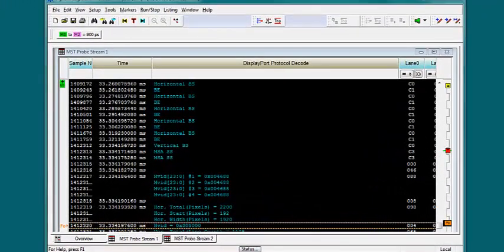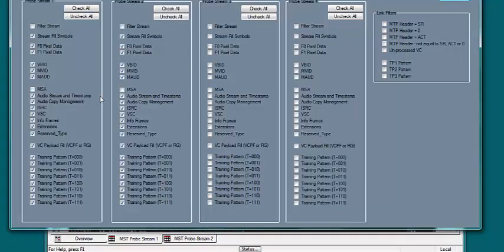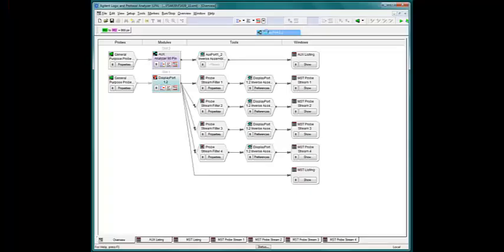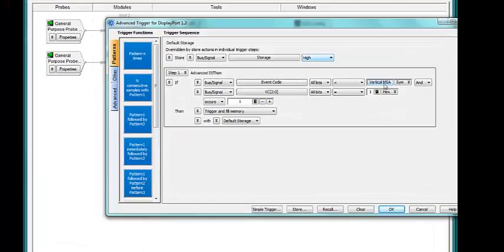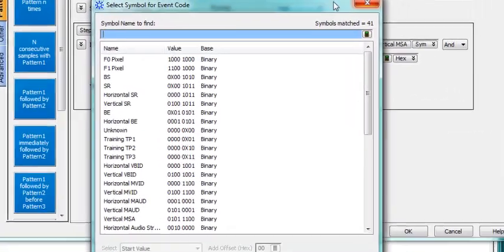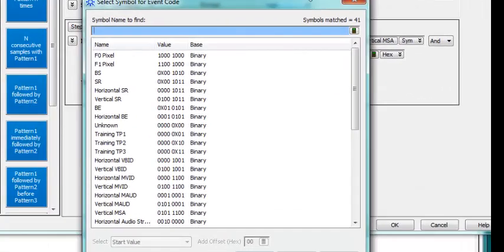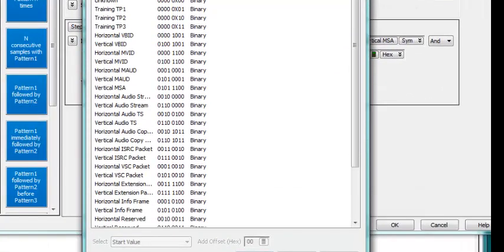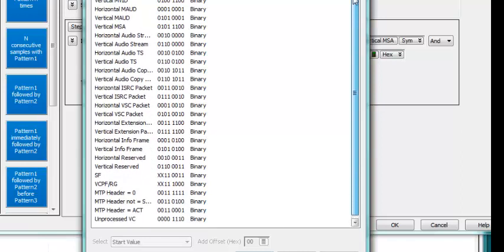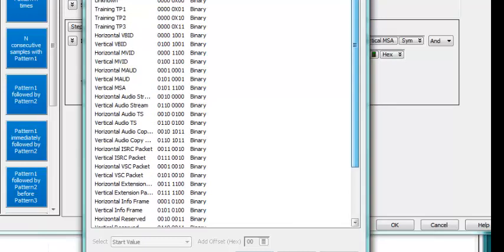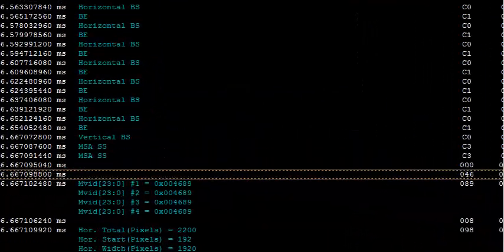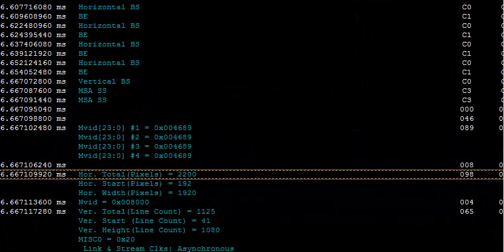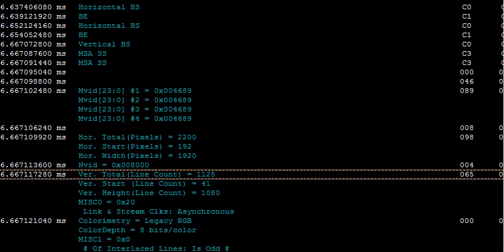When debugging DisplayPort, one of the most important packets is the MSA, or MainStream Attribute Packet. Let's store only these packets on both our streams, and trigger stream 1 on an MSA packet. Triggering is easy with all the predefined event codes. Here it is. All the important attributes can be easily seen.